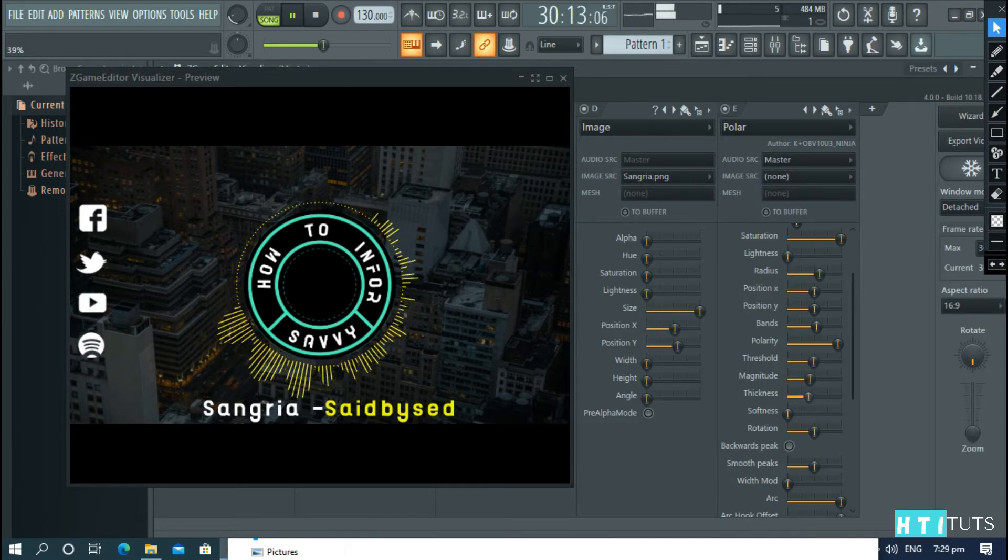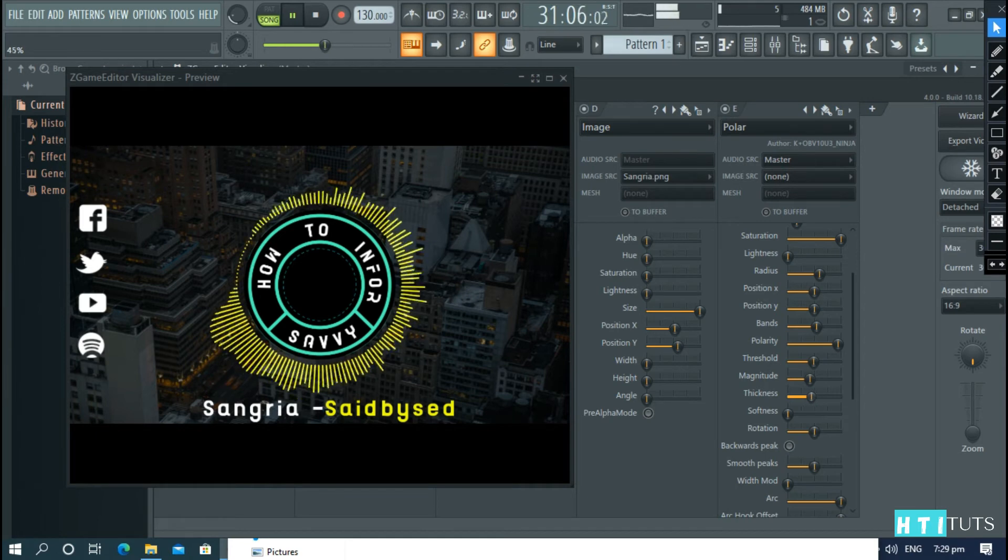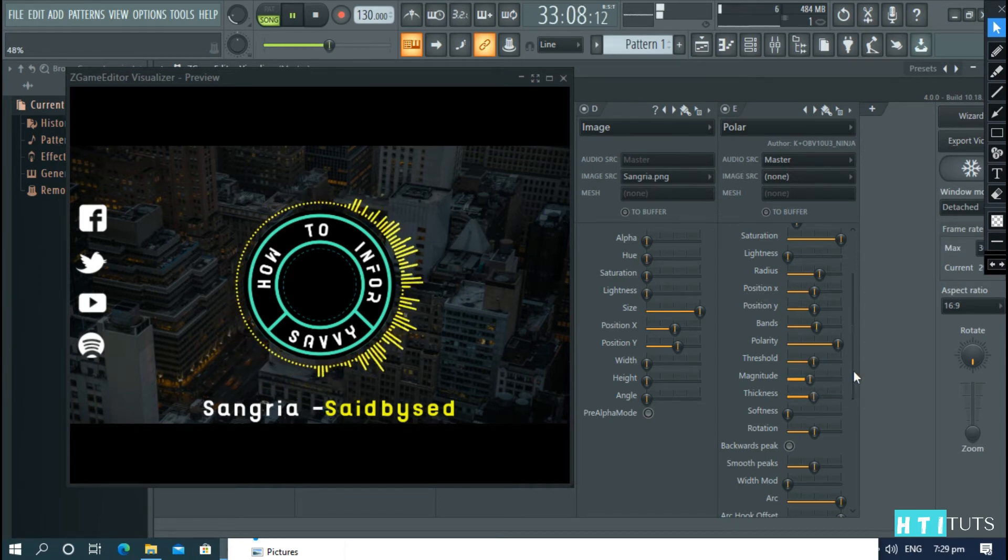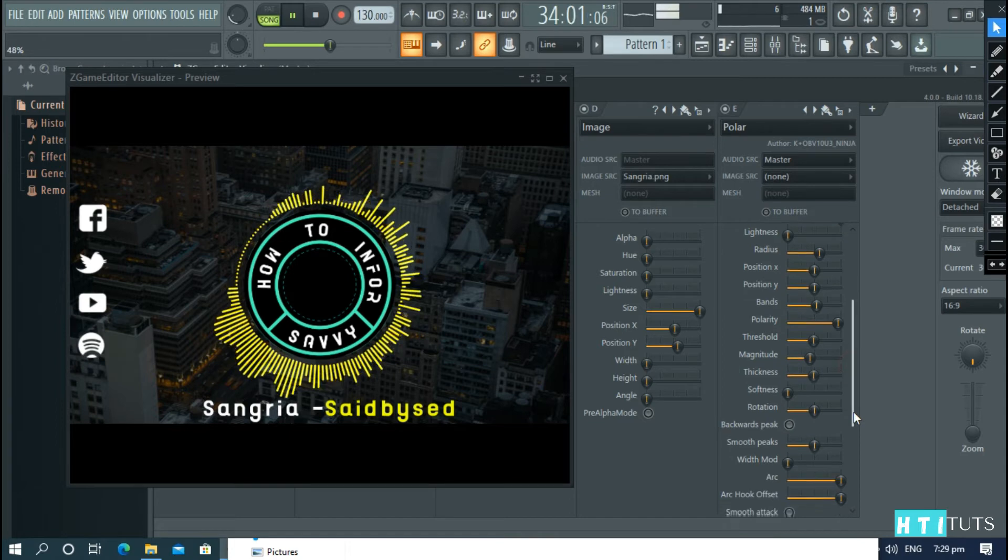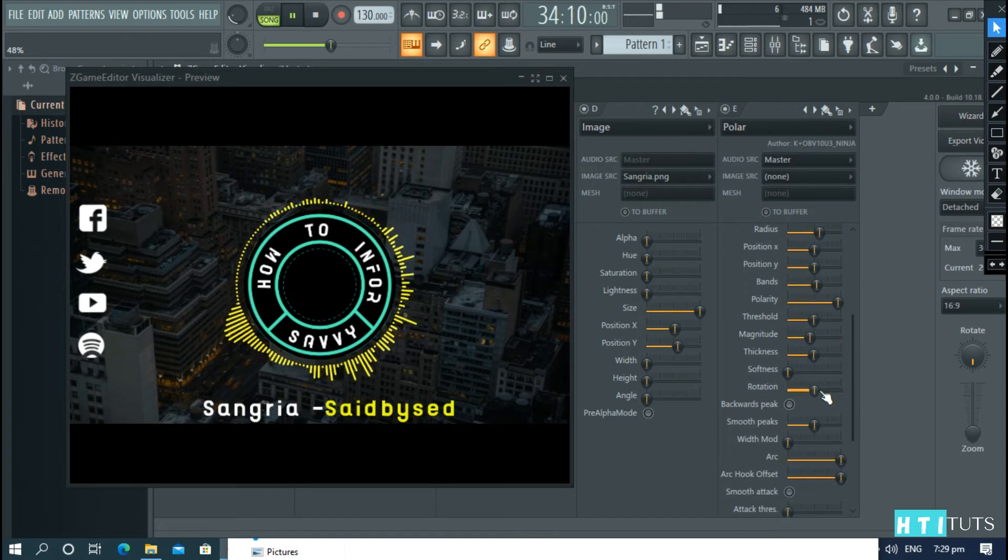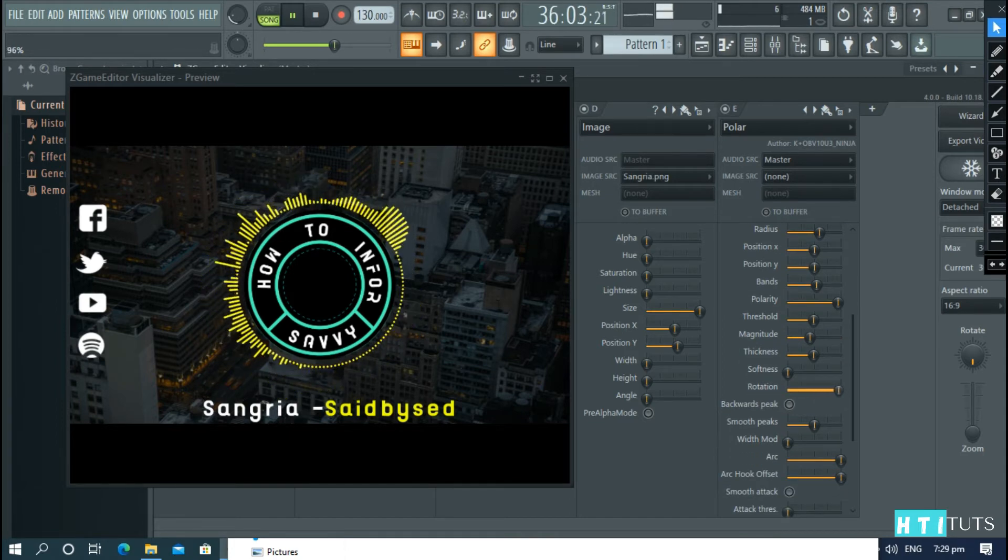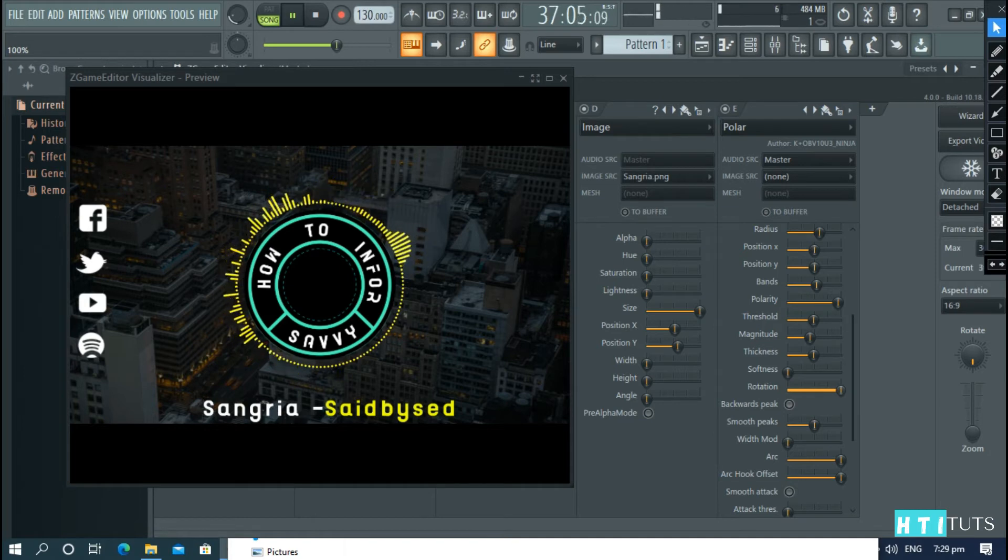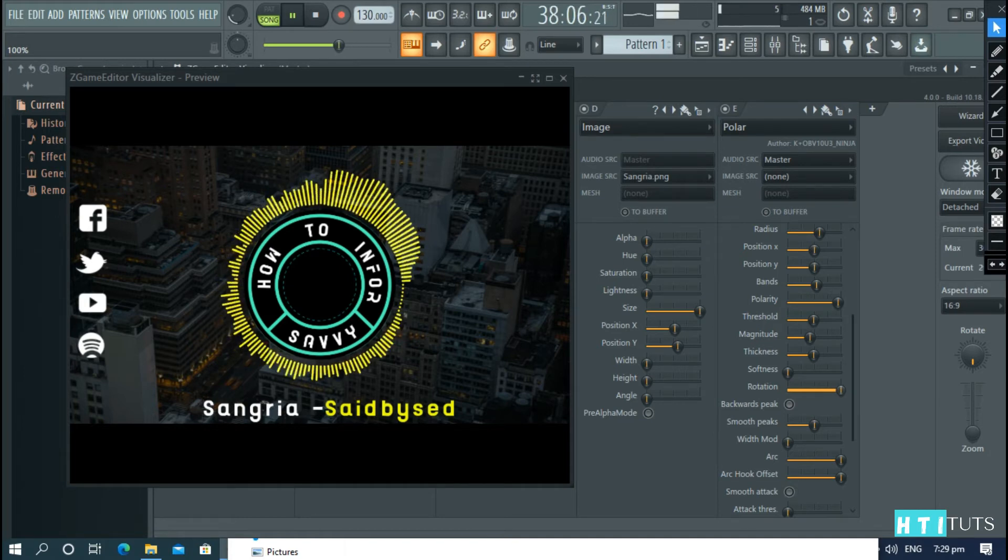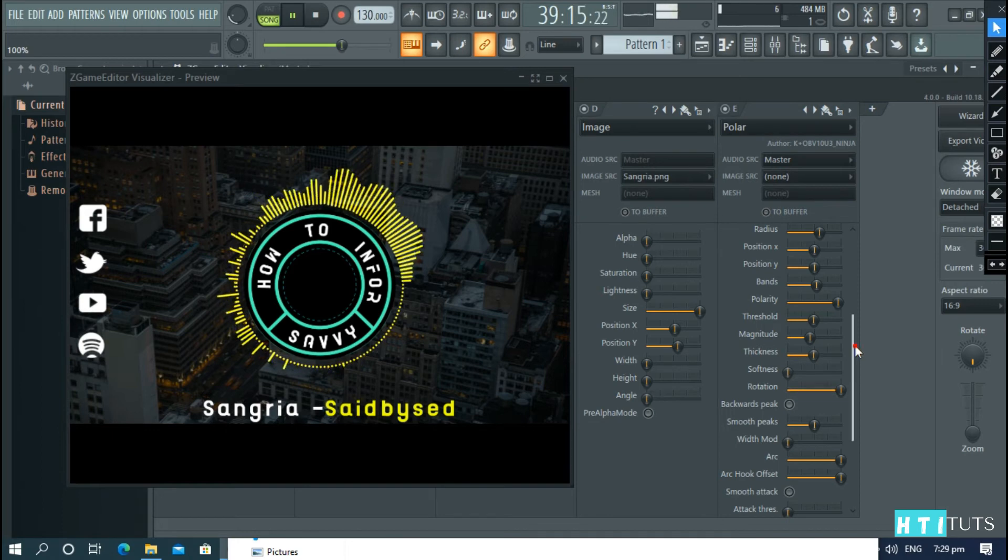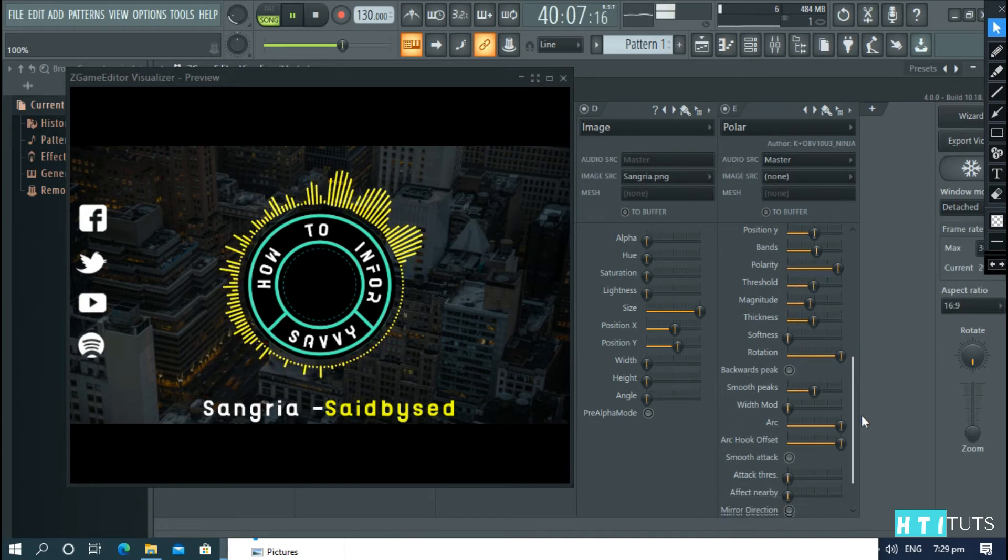You can reduce the thickness. You can add the thickness. And change the rotation.